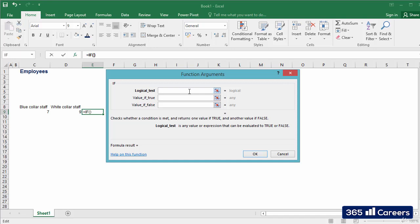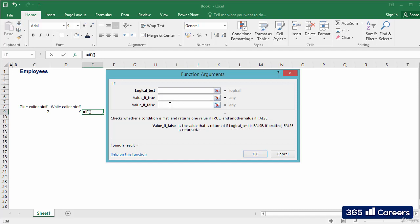The first one is the logical test, which is the condition that we want to verify. The second one is the value that will be displayed if the result of the logical test is positive, that is, if the criterion is satisfied. And the third argument of the IF function is the value that will be displayed if the result of the logical test is negative.